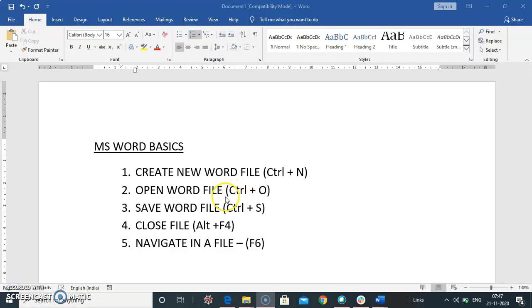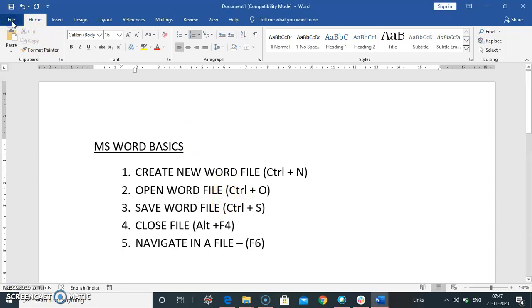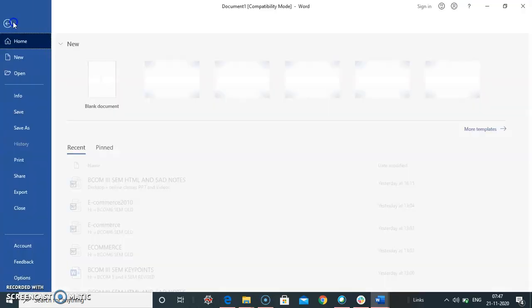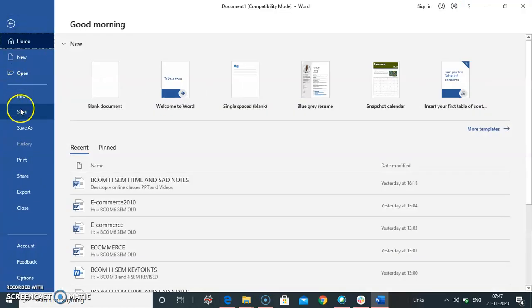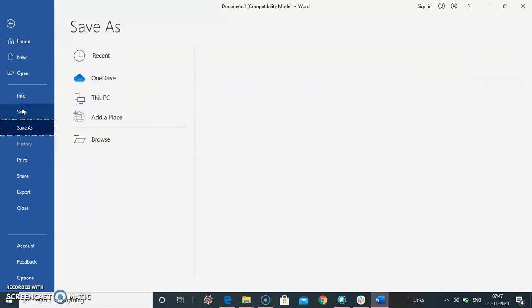How to save word file. To save word file, click on file tab. Select save option.